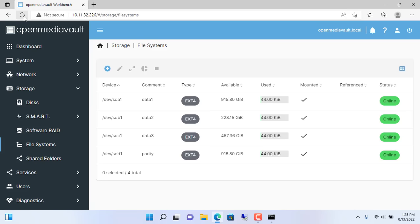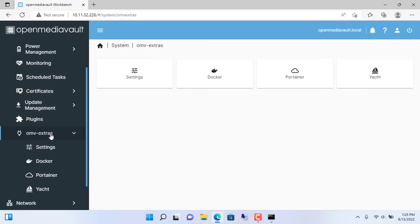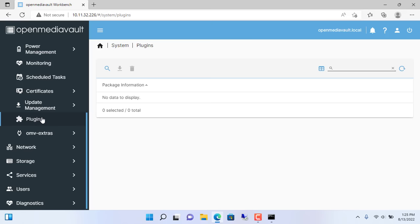Next, refresh the OpenMediaVault management page and you will see OMV Extra in the system menu.